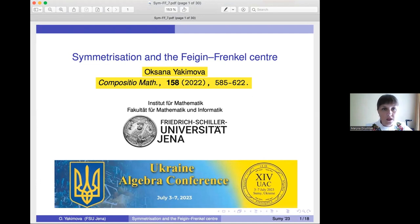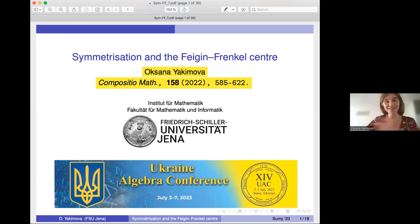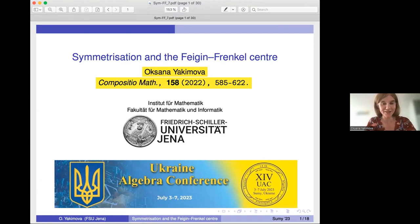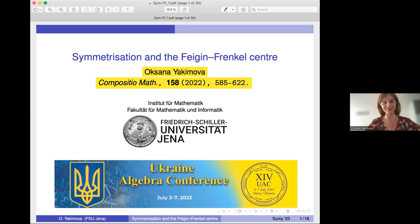Please start when you are ready. I'm ready — I had some problems with my microphone. First of all, I would like to thank the organizers for giving me an opportunity to speak at this wonderful and significant conference.